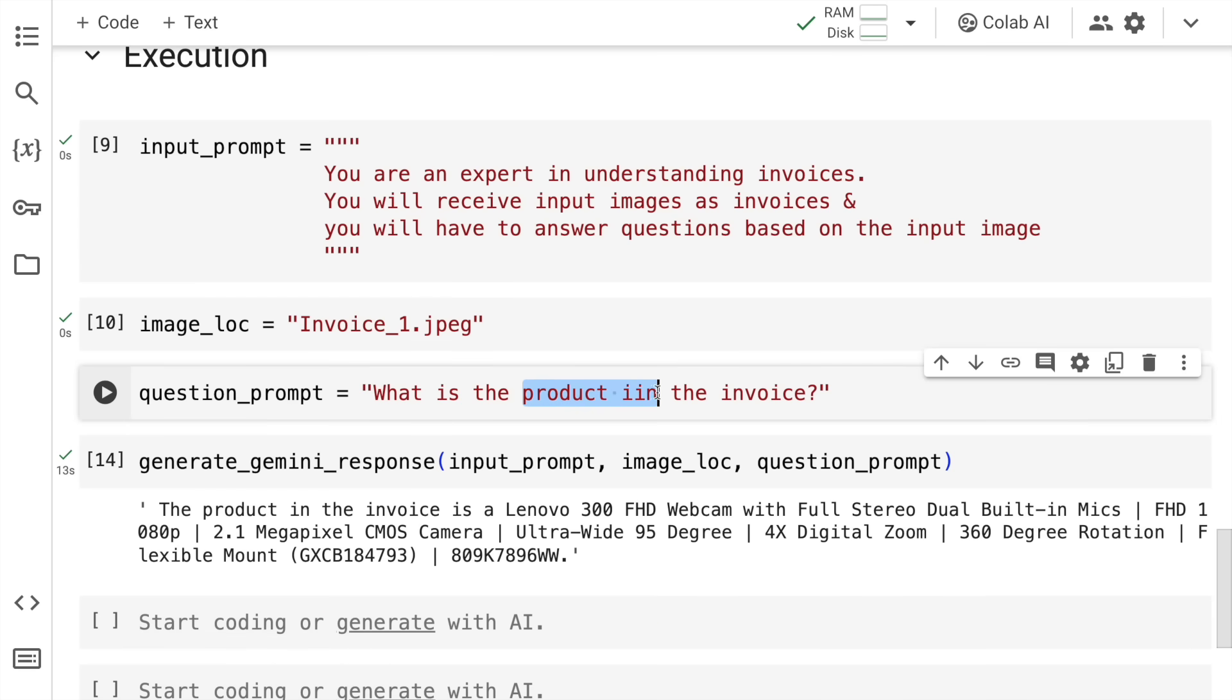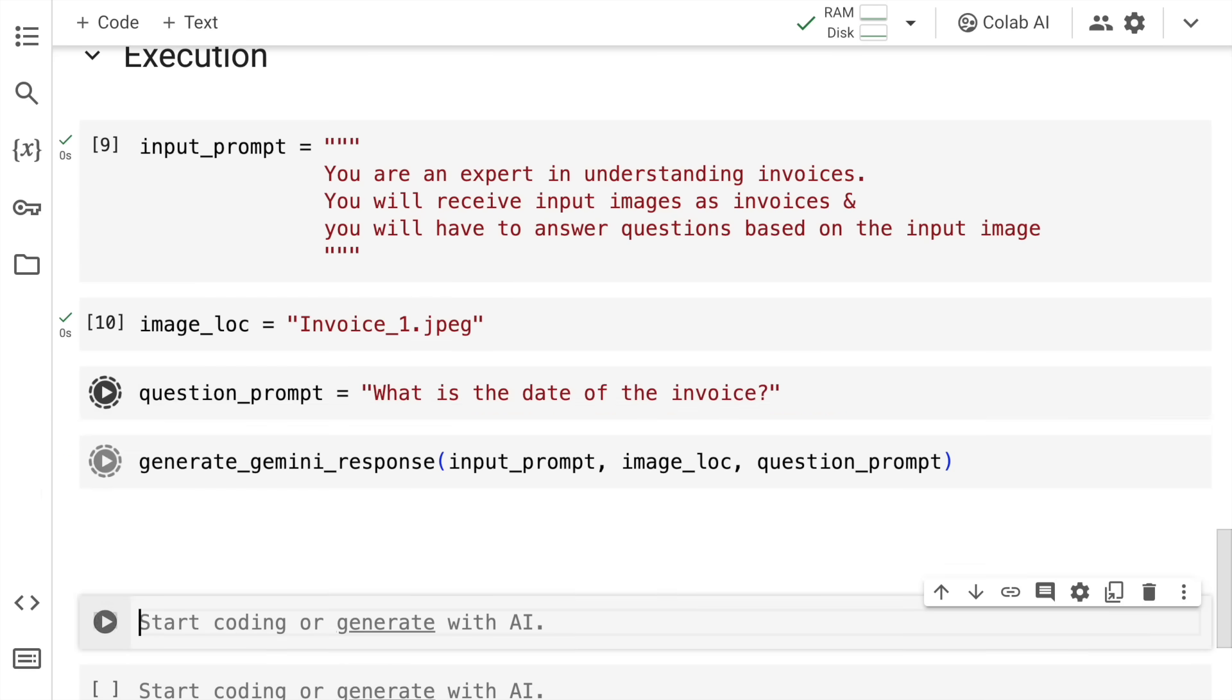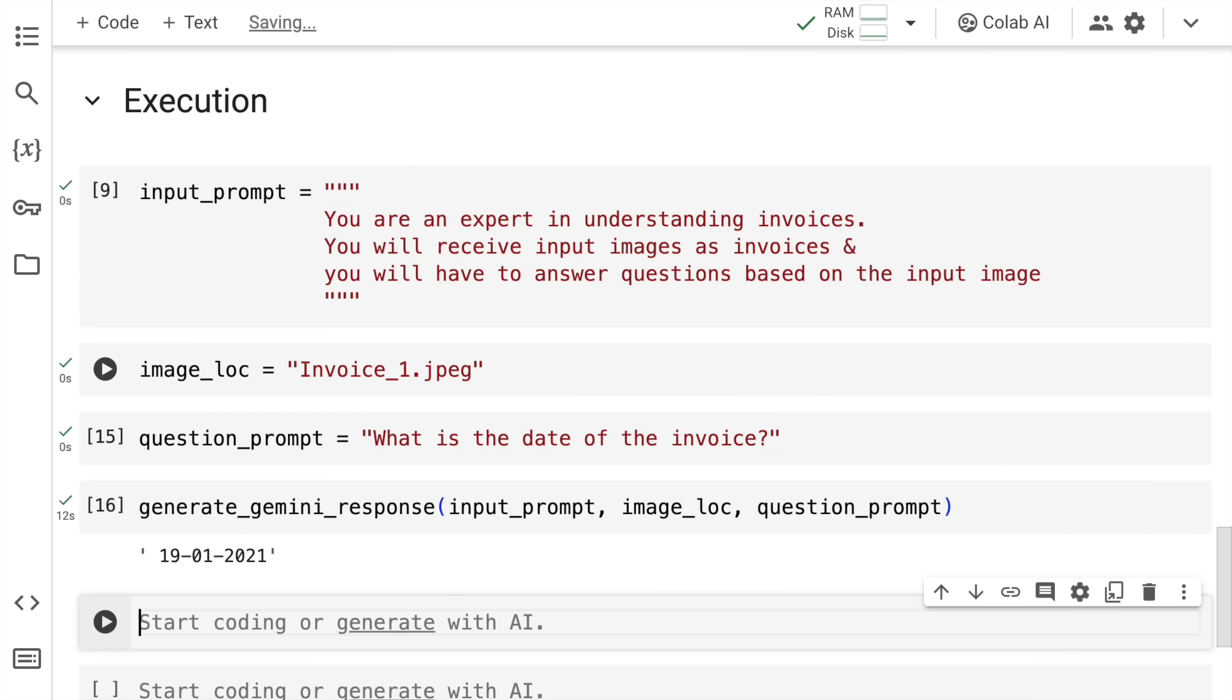Let me ask some more questions. What is the date of the invoice? Let's see if it's able to pick that up or not. Yes, I purchased this product around three years back. And it's showing this result as well. So truly fascinating.